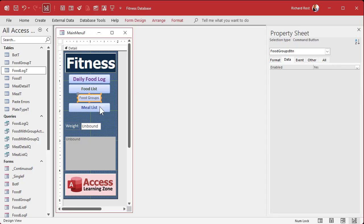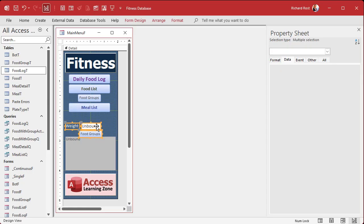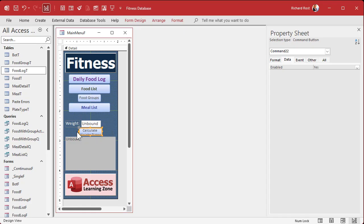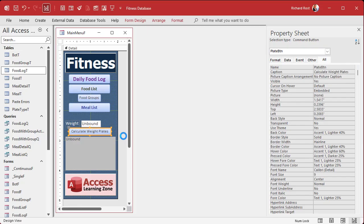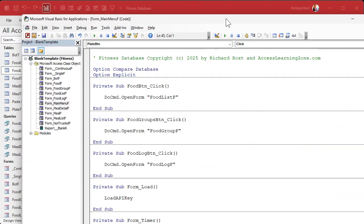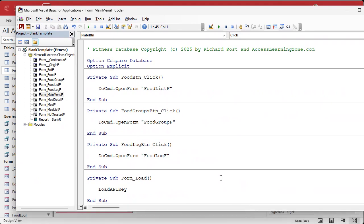Now add a button below it — I copied and pasted the food groups button. This will be labeled 'Calculate Weight Plates.' Right-click on it, go to Build Event, and bring up the code builder.